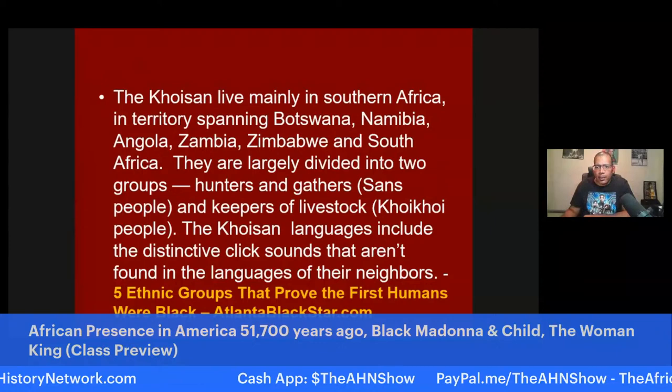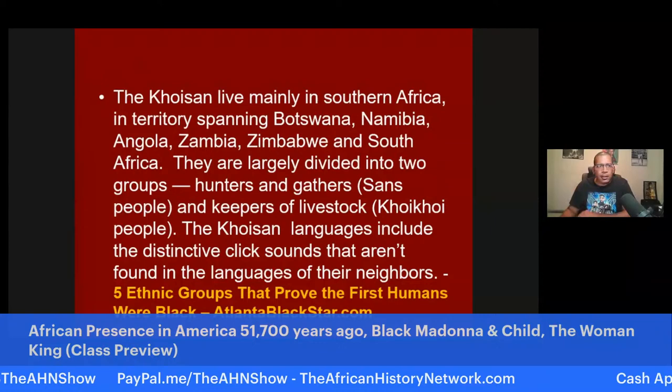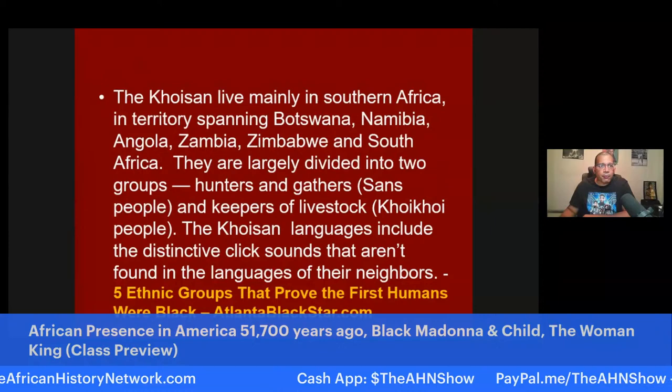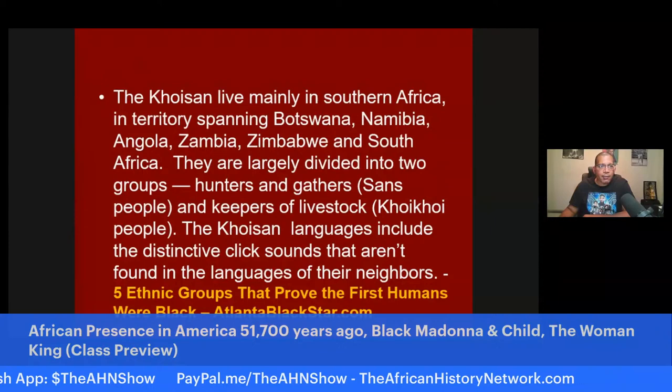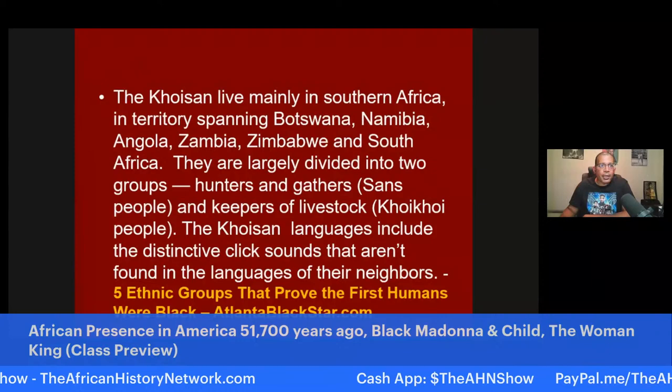You can register for this online class right now — we posted the link in the thread of the broadcast and it's in the description, but we also have the information on the home page of our website, TheAfricanHistoryNetwork.com. When you scroll down the page, you'll see the information for the class — just click on 'Register Here.'